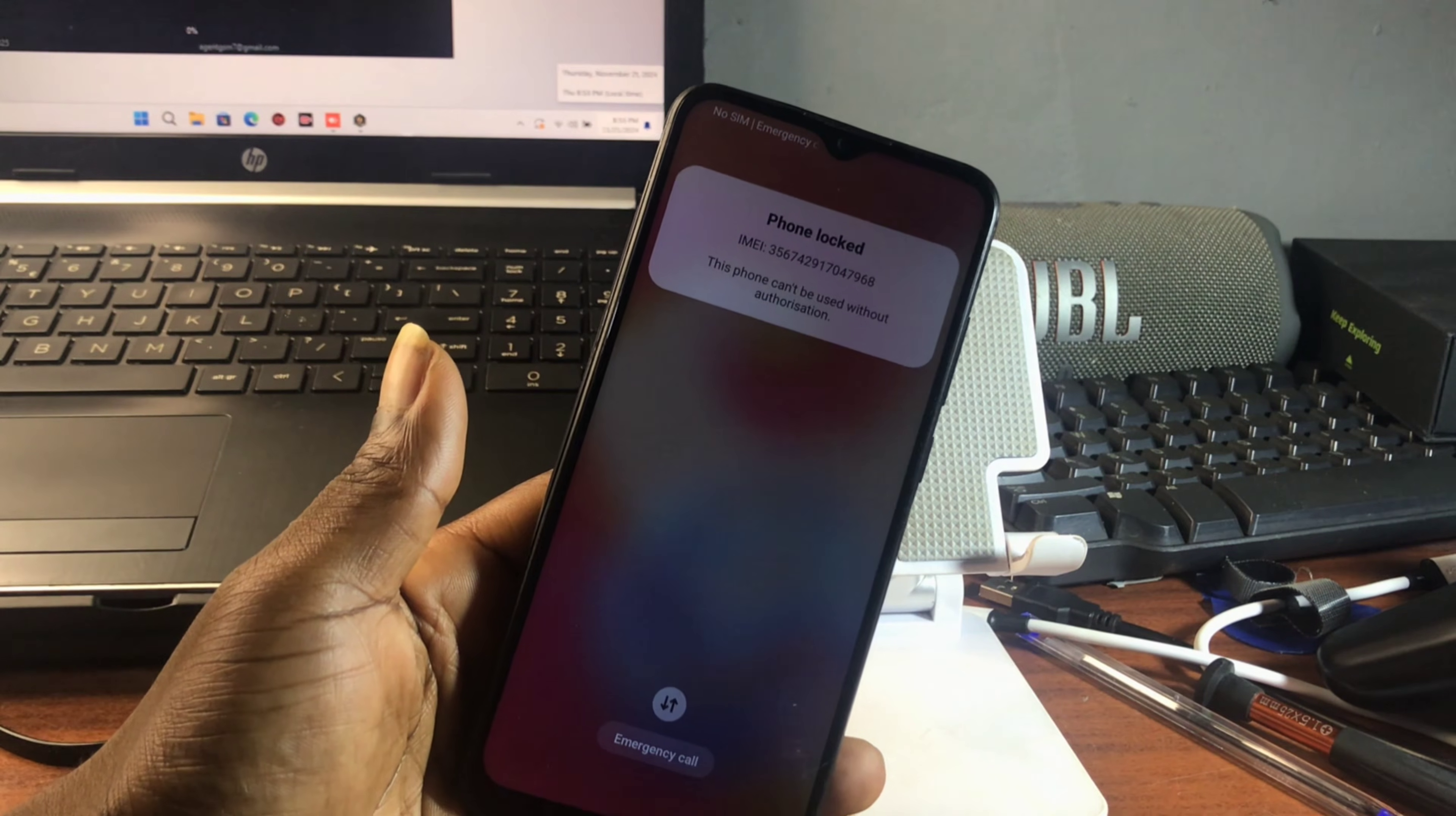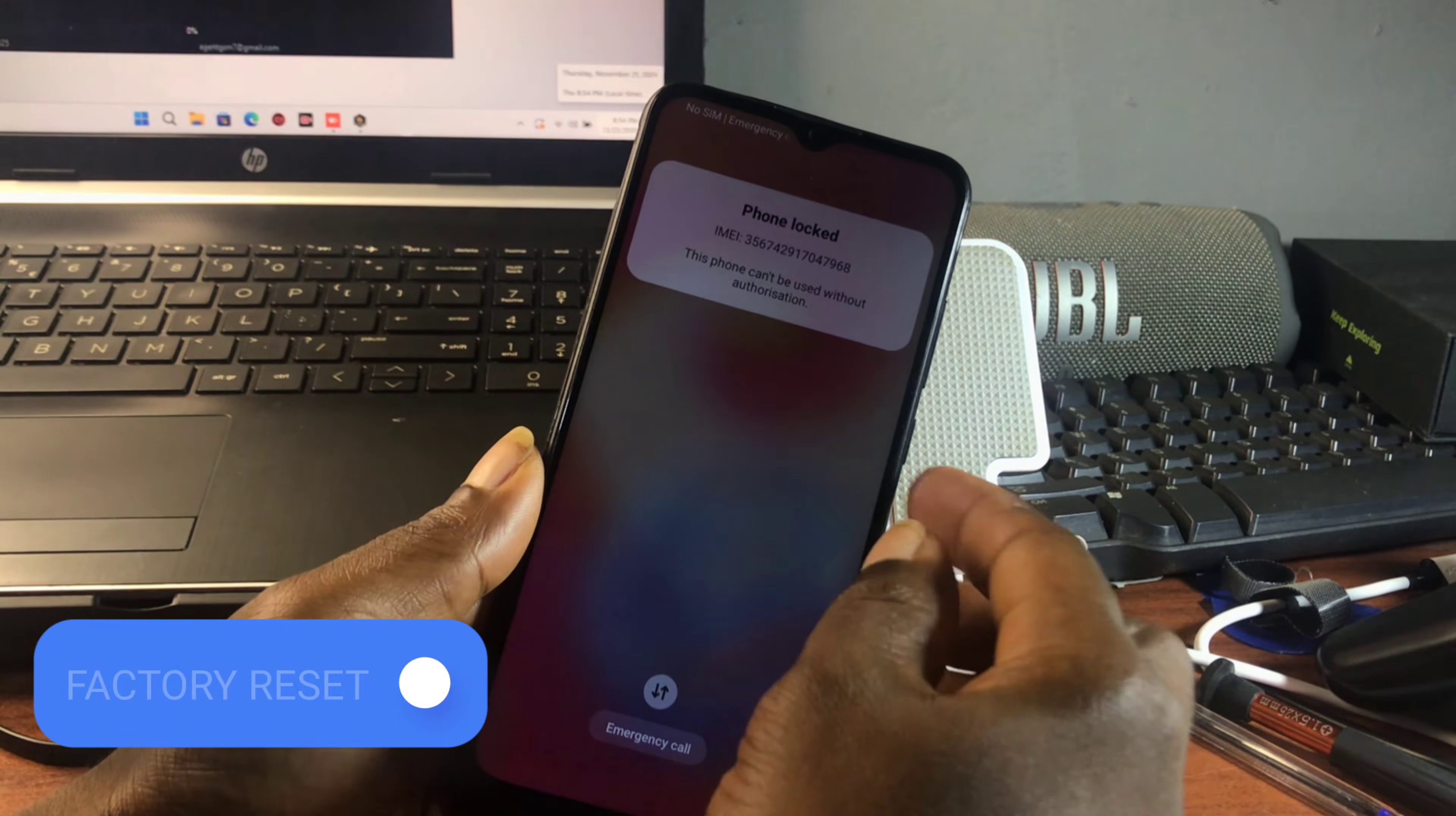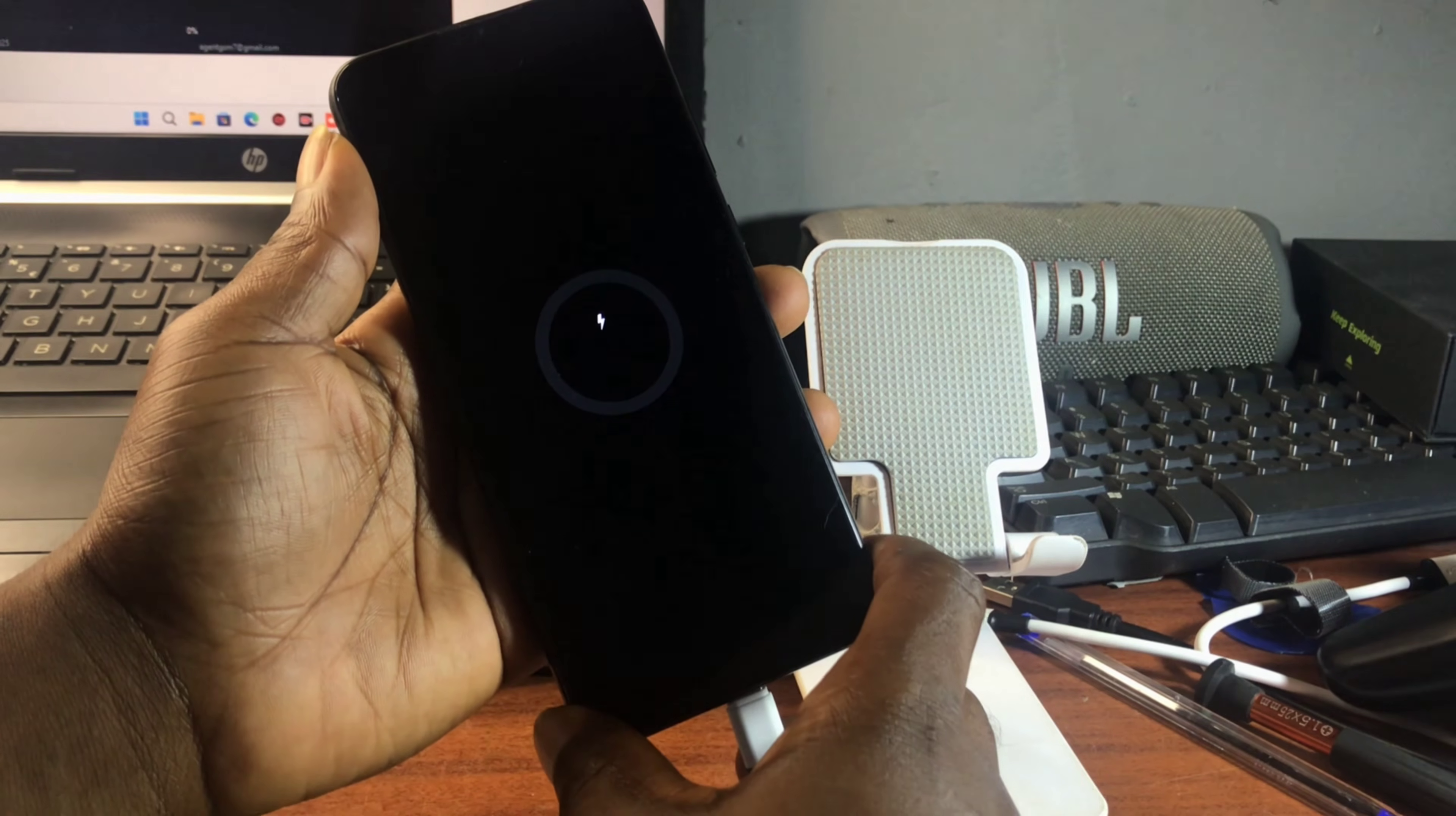Before we begin the tutorial, first we need to factory reset our device in order to get a clean device before we proceed. But before we do factory reset, make sure that you have a computer and we need a tool called MDM Fix.